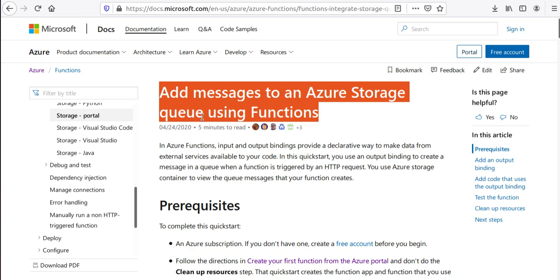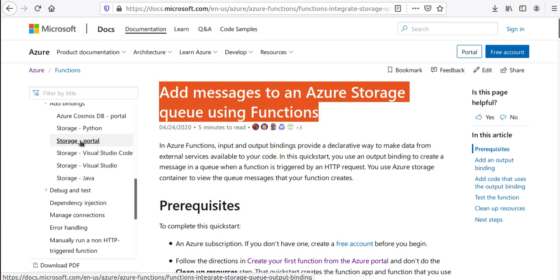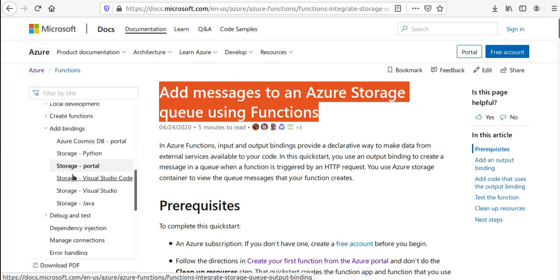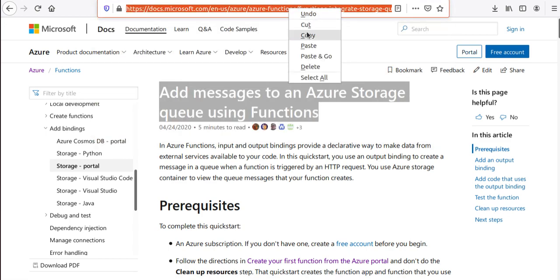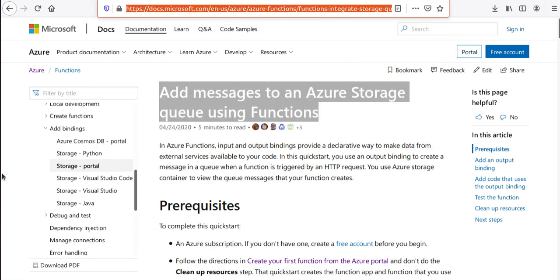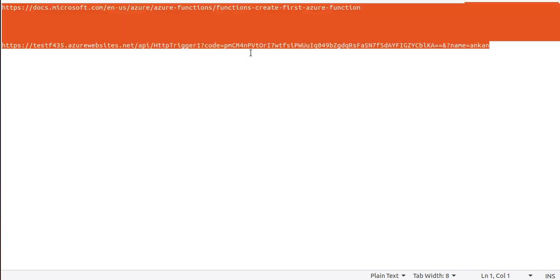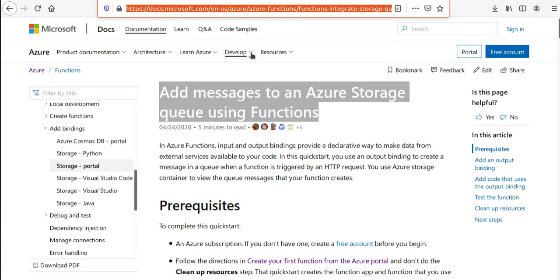If you search for 'Azure Function App Quickstart' you should get to this page. You'll probably land somewhere nearby — just navigate to this page. I want to give you this link as part of the video I'm creating right now.